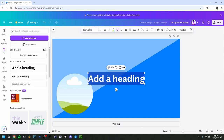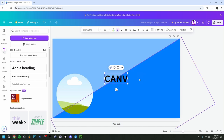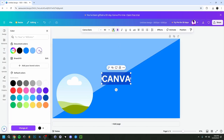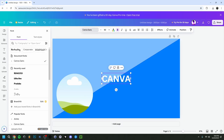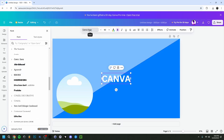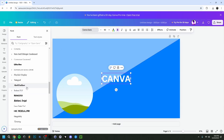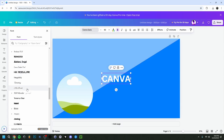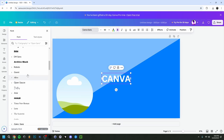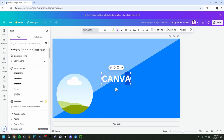Now I'm going to add text using the Text tab. I can make an auto text box or an auto heading — I'll go with a heading and type 'Canva.' Up in the toolbar you can change the size, color, alignment, and text spacing. I'm going to make this text white. You can also make it italic or underline it.